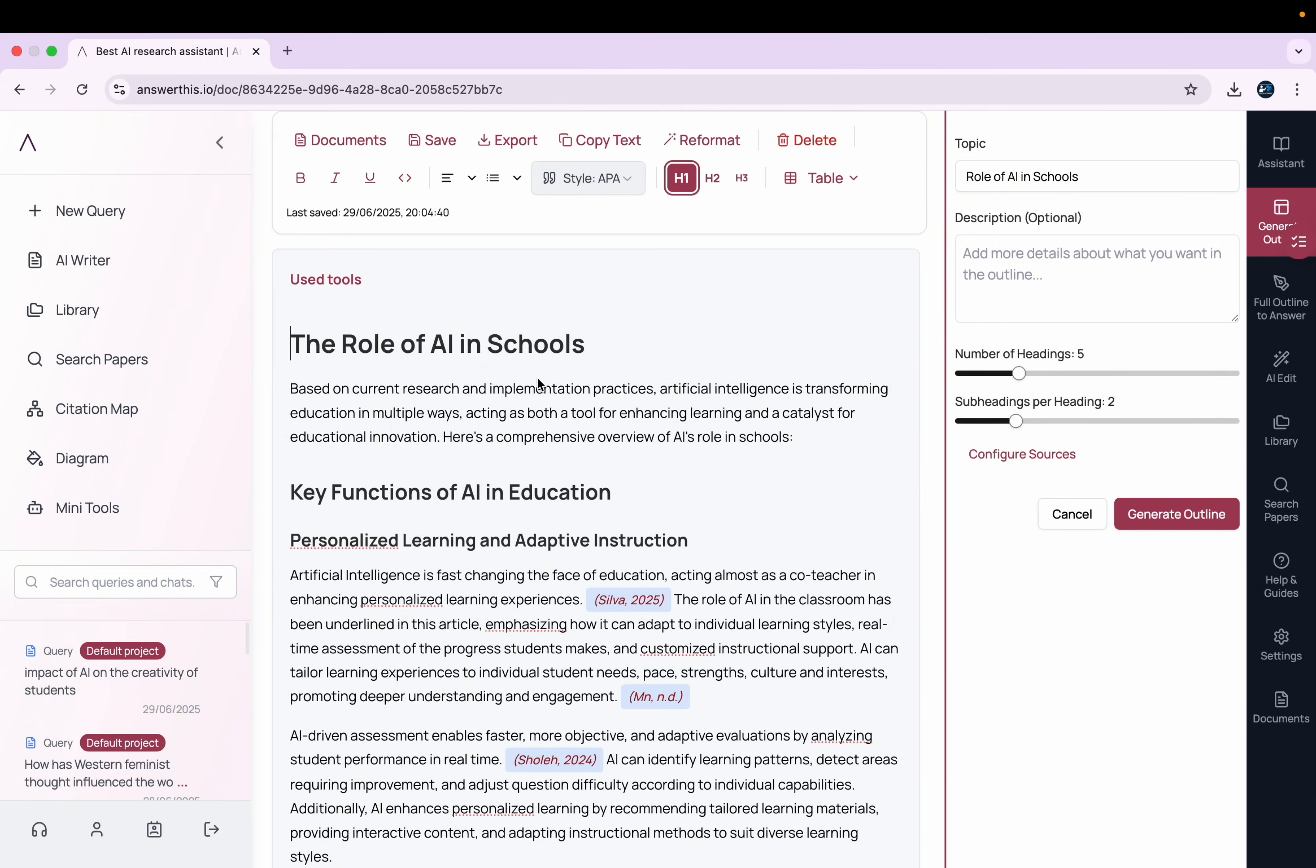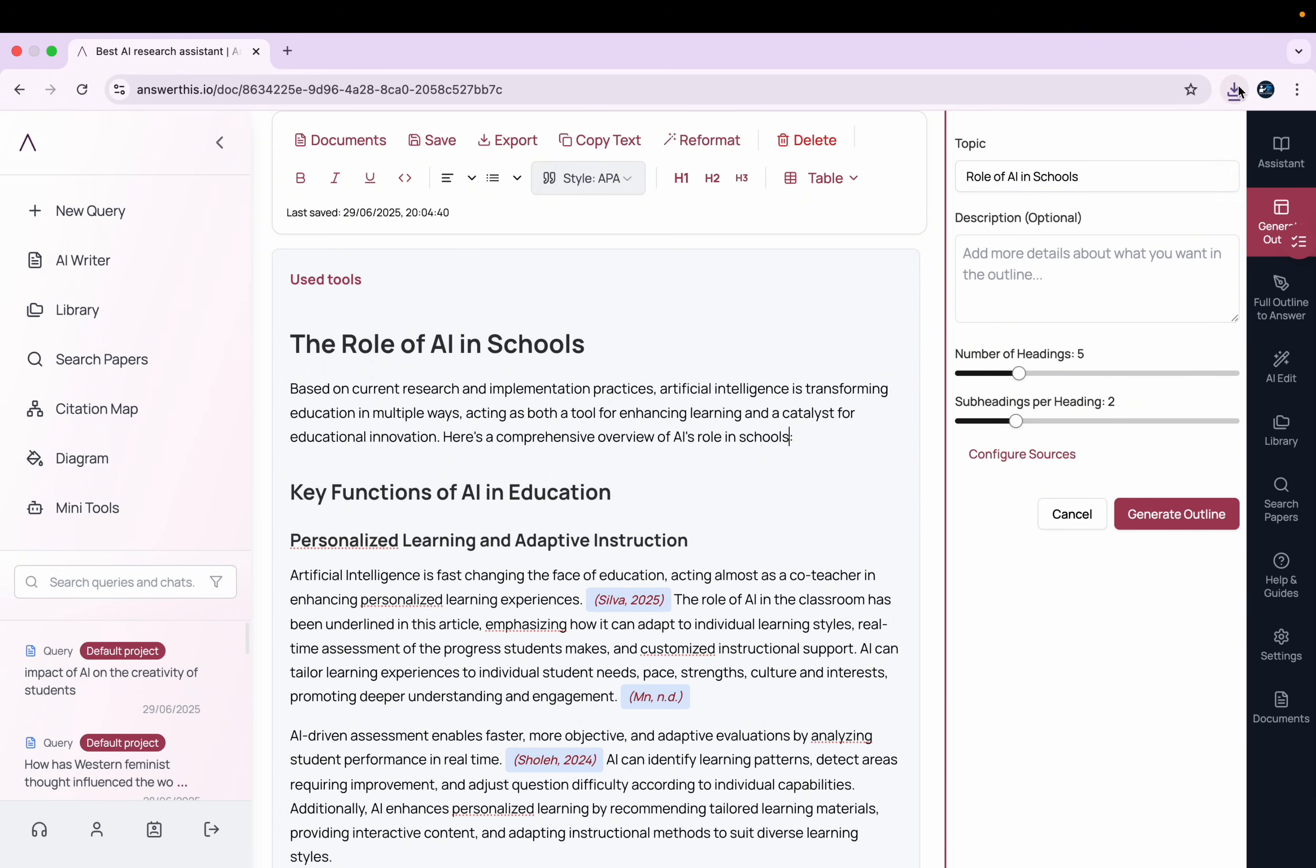So once you're done with your writing, you can either copy text to your Word document or you add your own ideas to this text within this tool and then simply export in PDF format, and then you can either use it, submit it, whatever you want to.